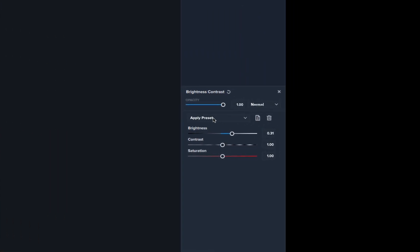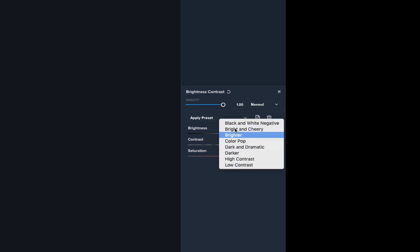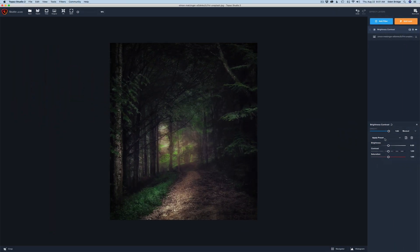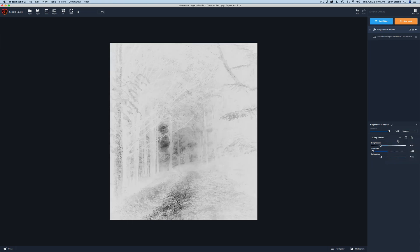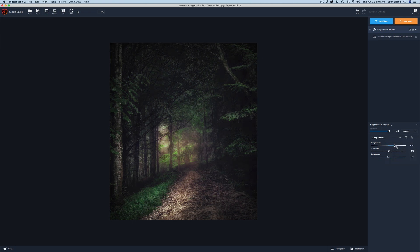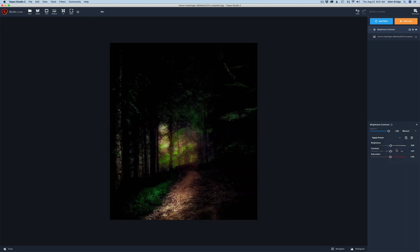Remember that each Topaz Studio filter has apply presets attached — a little dropdown. Click it and you see all the different presets Topaz gives us. Let's reset and look at some of these. Here's one called 'Black and White Negative' — pretty interesting. Let's hit reset and look at another one called 'Brighter' — that's looking nice. We can also click directly on another preset like 'Color Pop' — that's kind of interesting.